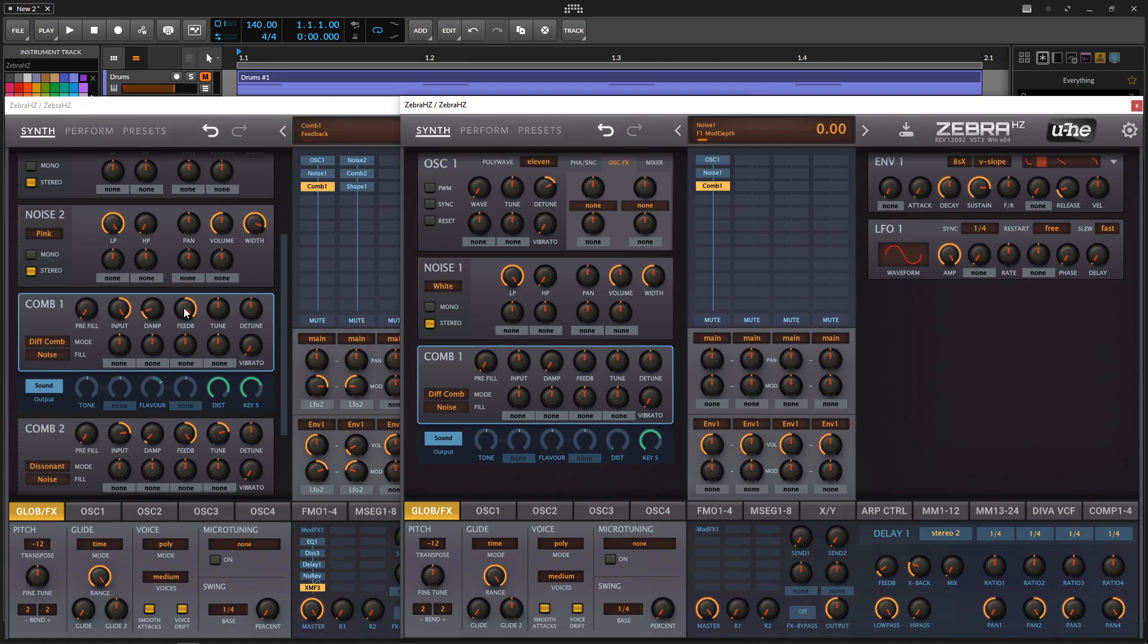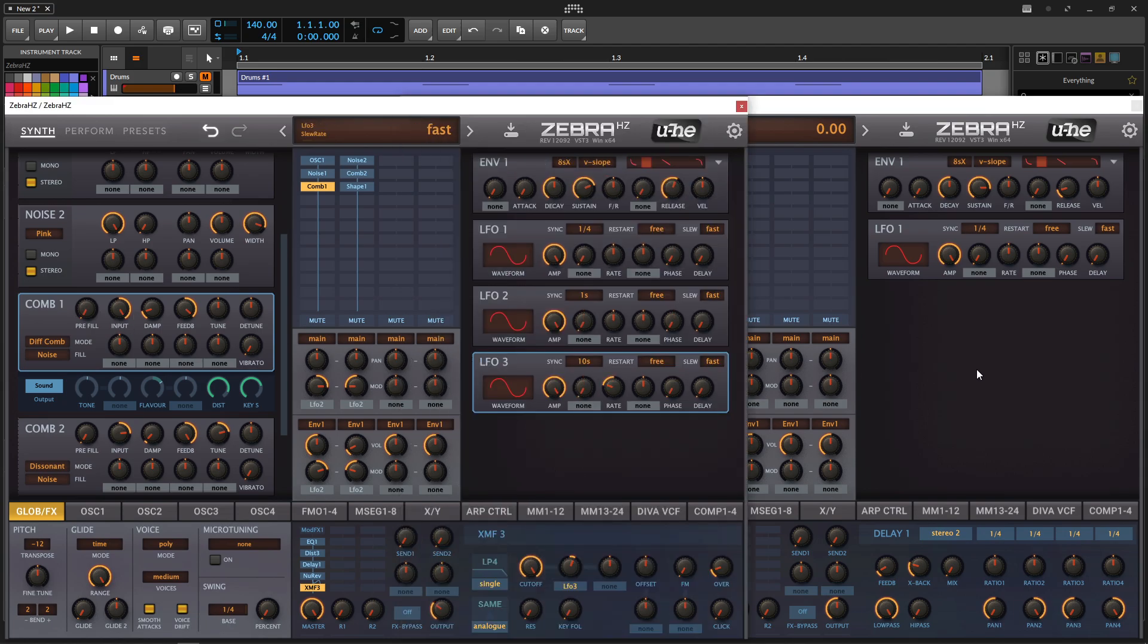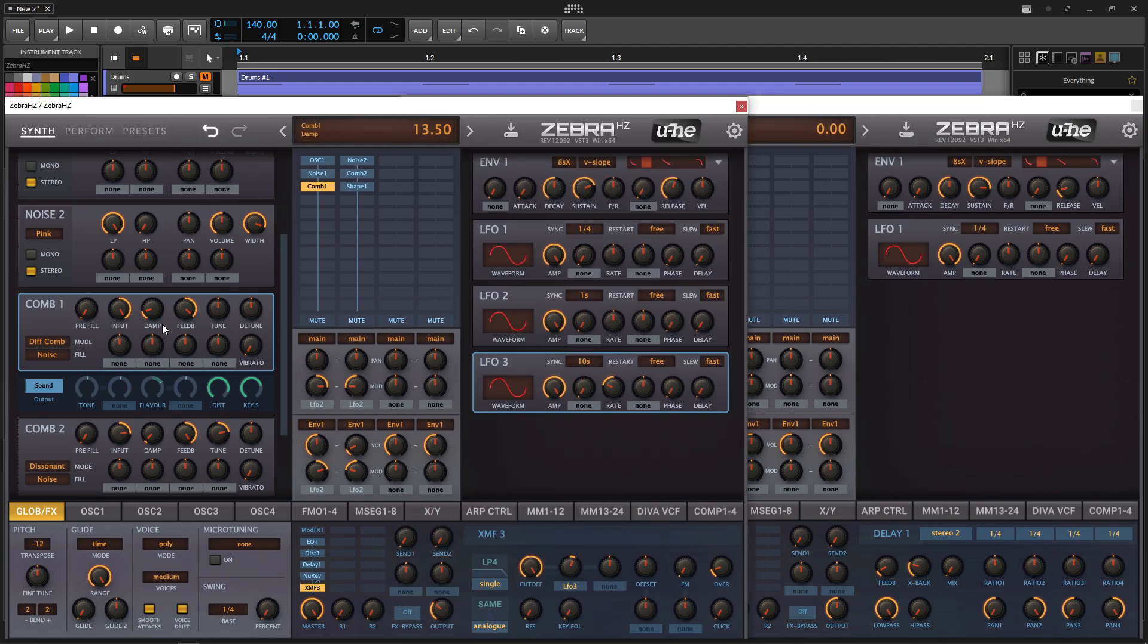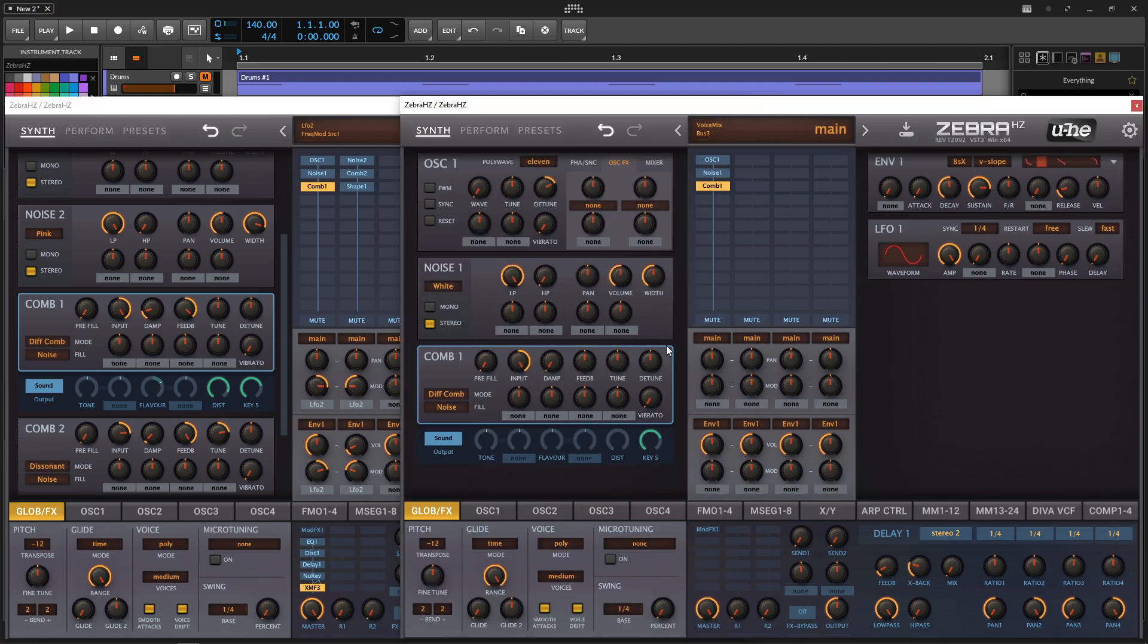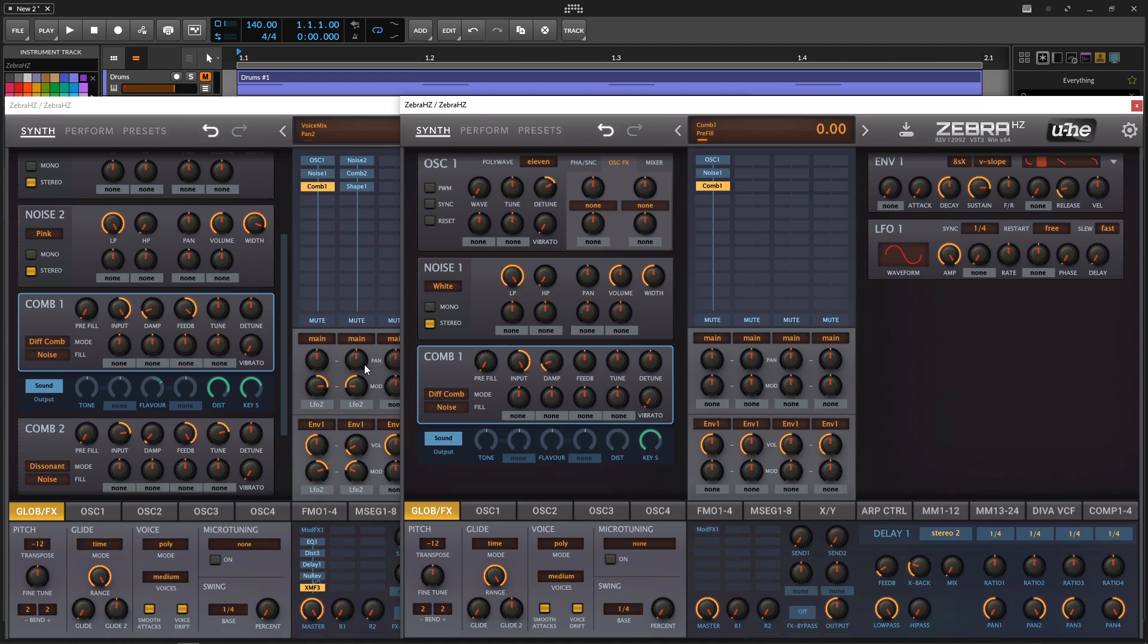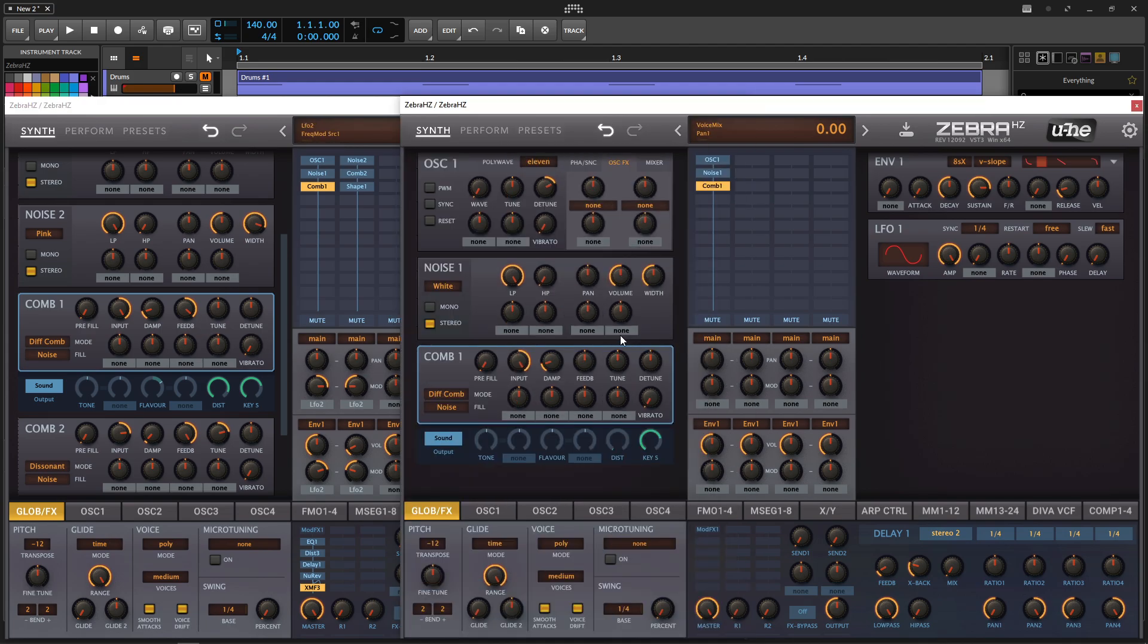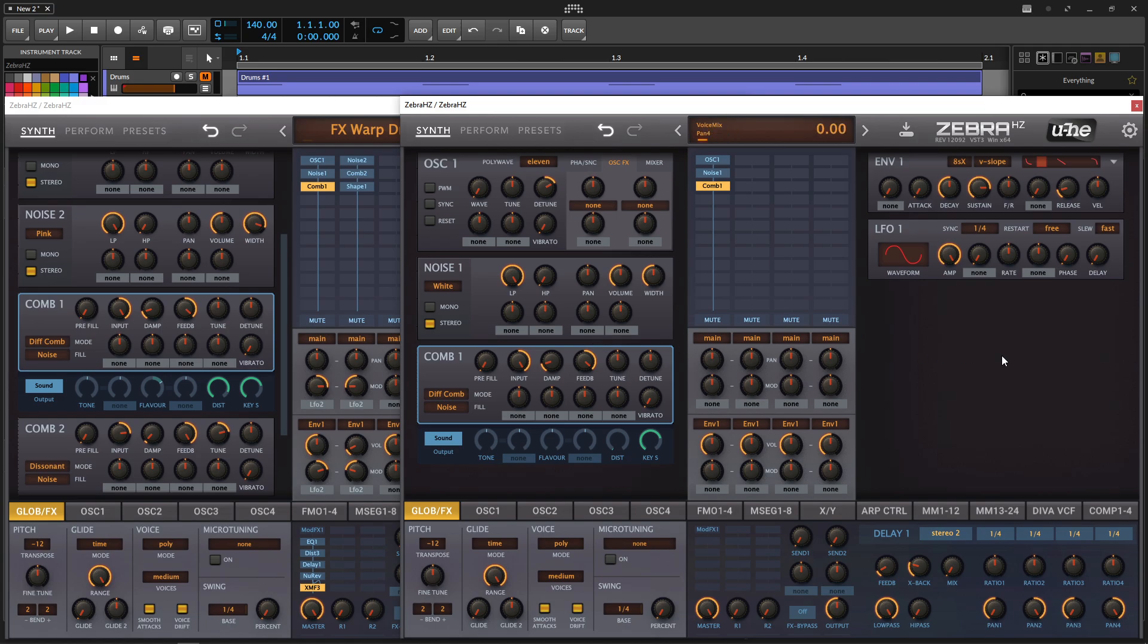If we play some notes, we don't hear anything, because we have to give it some input. So the input is going to be 100. Our dampening is going to be 13.5, and then our feedback, 88.